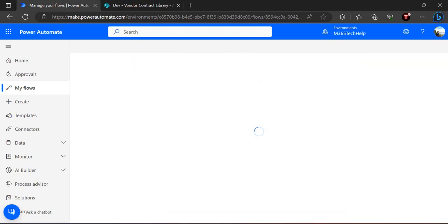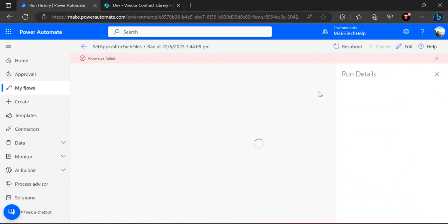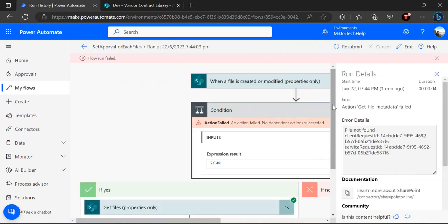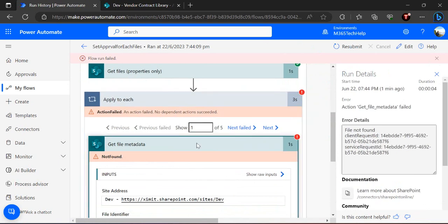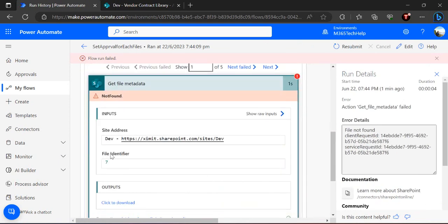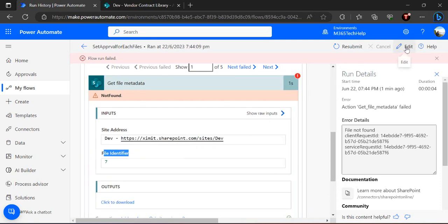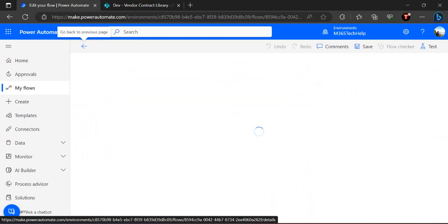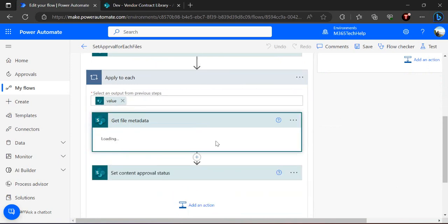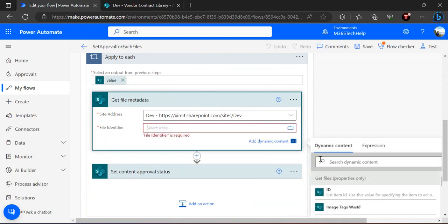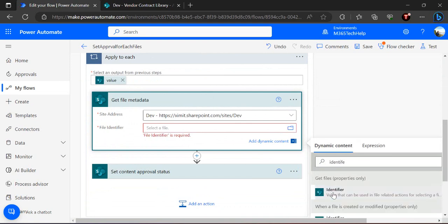Our flow triggered but it failed. Looking at the error, it failed in the condition while getting the file metadata — we passed the ID of the file instead of the file identifier. We need to update our flow to pass the identifier instead of the ID. For files it has to be 'identifier', not 'ID' — for list items ID is fine. So I'm going to update that step and change it to 'identifier', selecting the file identifier from the dynamic values.